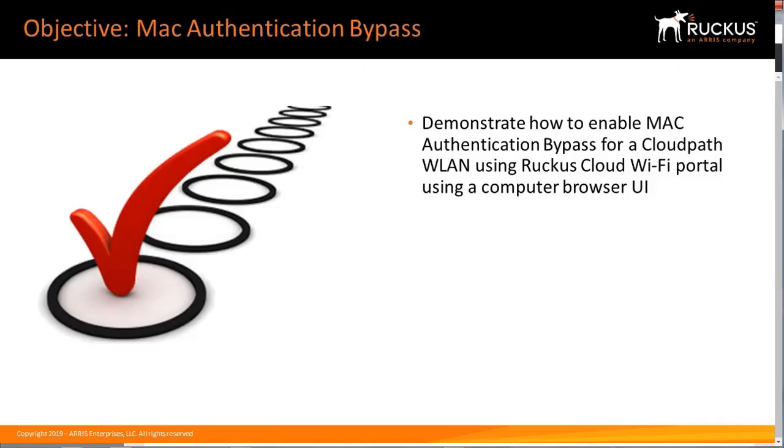In this video I'll demonstrate how to enable Mac Authentication Bypass for a CloudPath wireless LAN using the Ruckus Cloud Wi-Fi portal using a computer browser user interface.